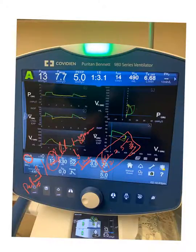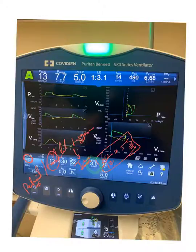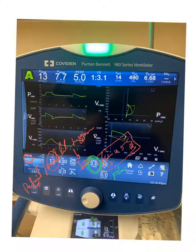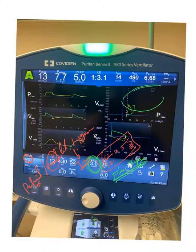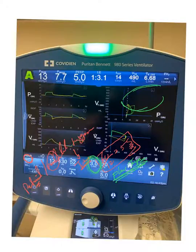If you look right here, this three liters per minute is a flow trigger. Basically, we are telling the ventilator: if there is a difference between the inspiratory and expiratory limb — if the expiratory flow is less by three liters or more compared to the inspiratory limb — go and deliver a breath.